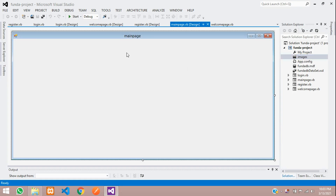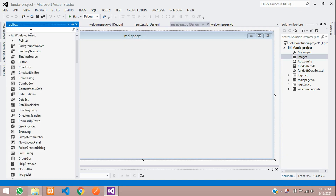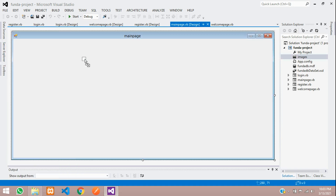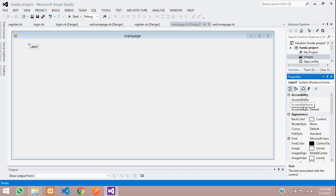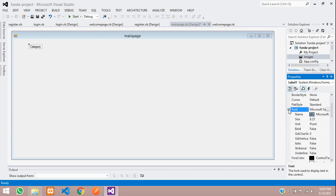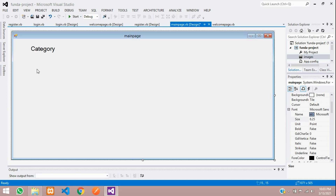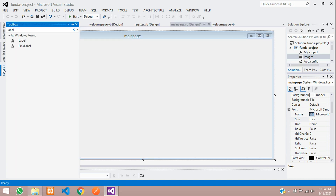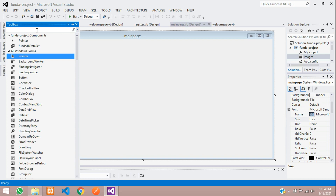Now let's start with the category section. Go to the Toolbox, search for Label, and drag it onto the form. Label this as 'Category'. Go to its properties and set the label name to 'category' with a capital C, then increase the font size to 18.